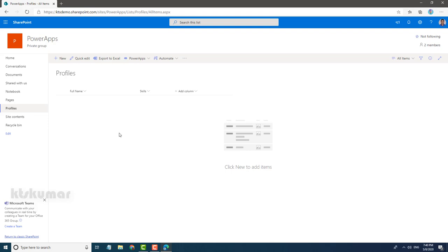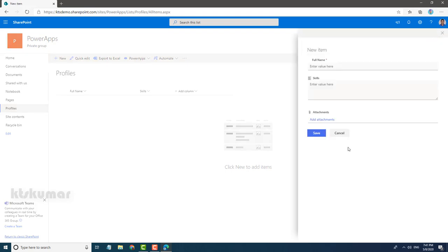Here we are going to make attachments mandatory. By out-of-the-box, there is no possible way, so I am going to use PowerApps as an alternative option. Currently it has a normal out-of-the-box form. I am just going to convert this to PowerApps.